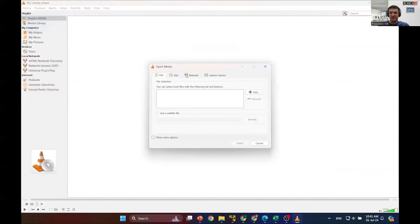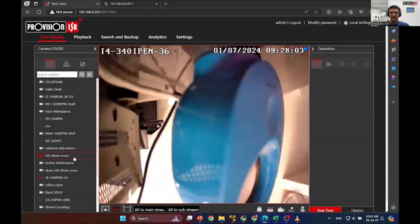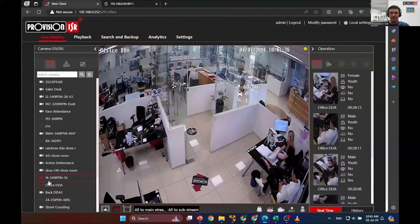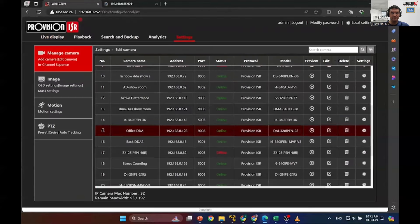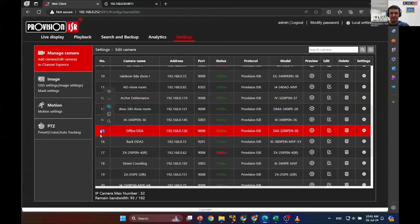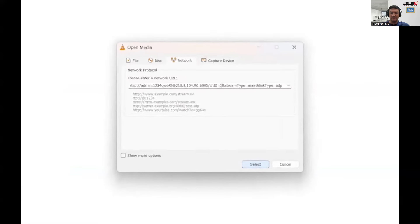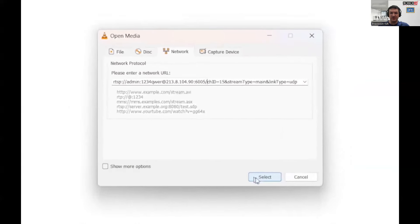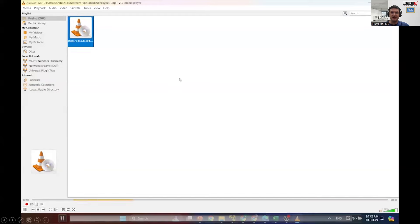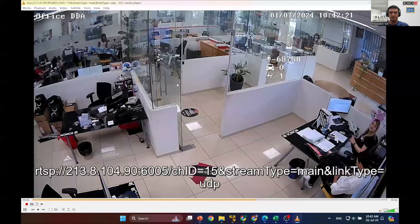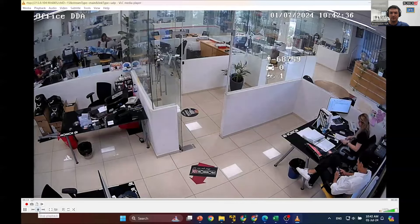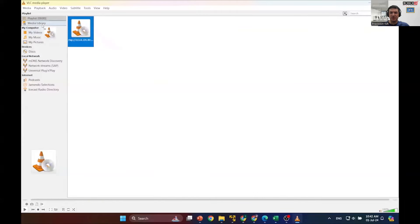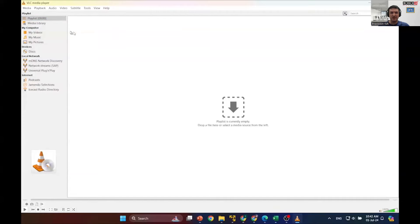Now let's add another link. This time, we'll find the camera number by logging into the NVR. Locate the Office DDA camera and go to the camera edit menu so we can locate the channel number. As you can see, it's channel number 15. So let's go back to the VLC player and change the camera number to 15. Double-click to view it. Finally, let's move the shortcut to the media library, rename it, and delete the old shortcut from the playlist.